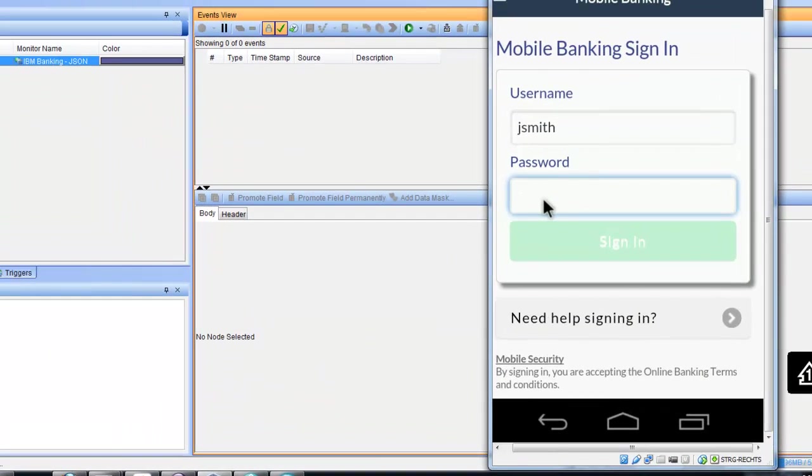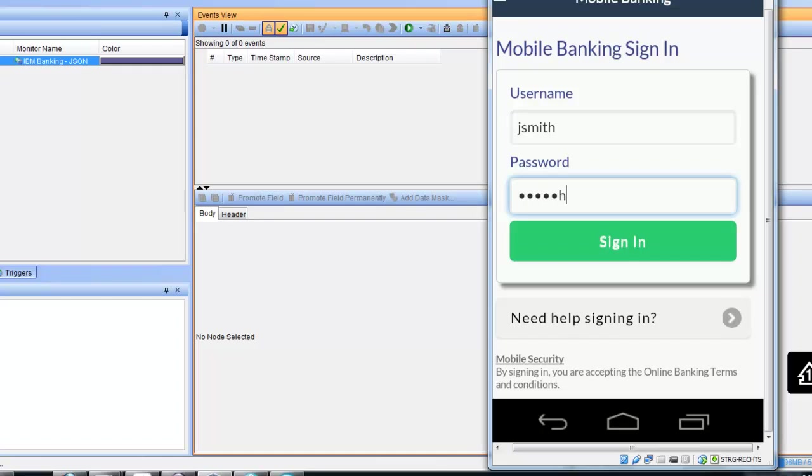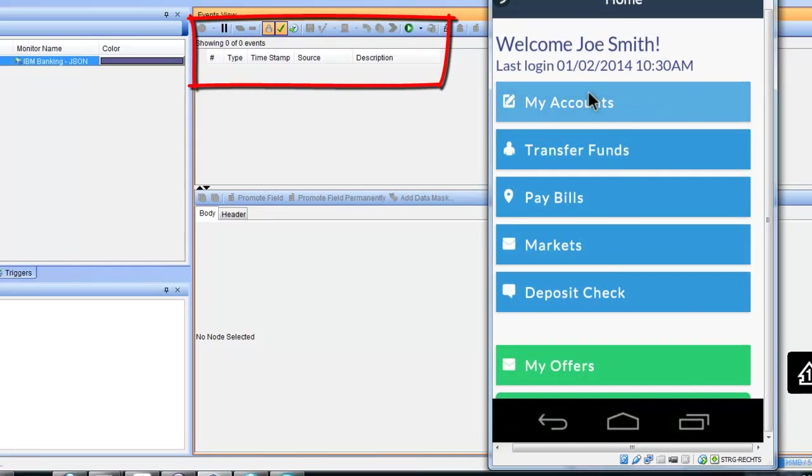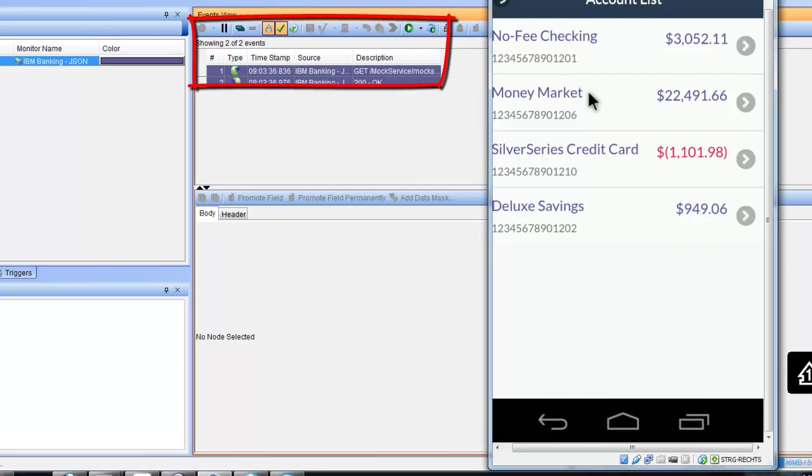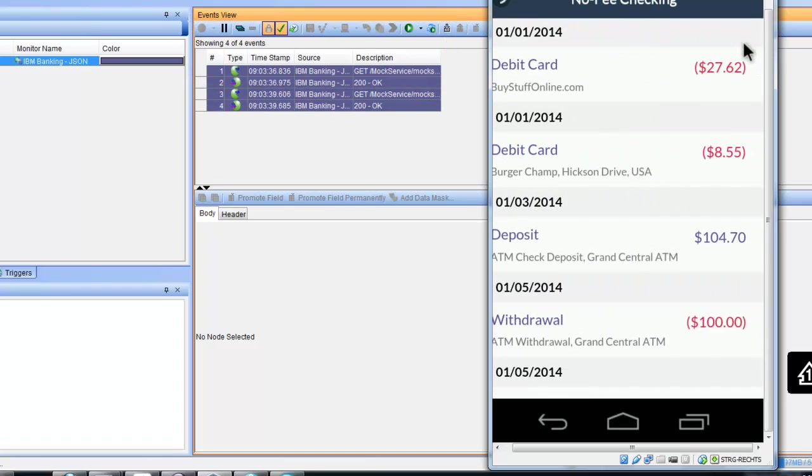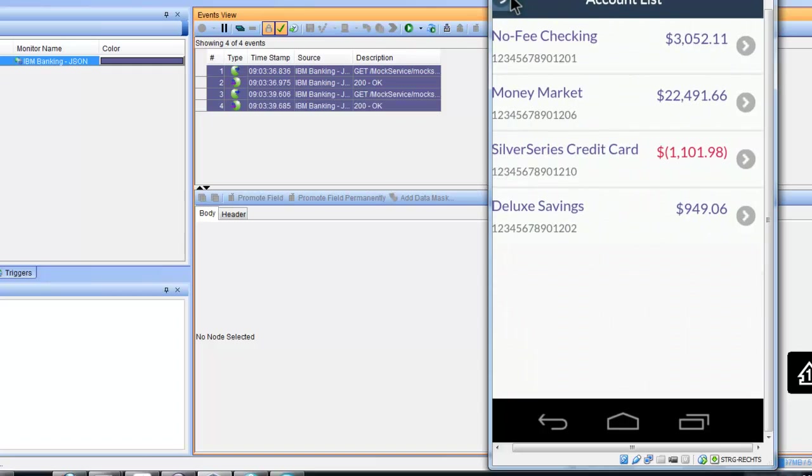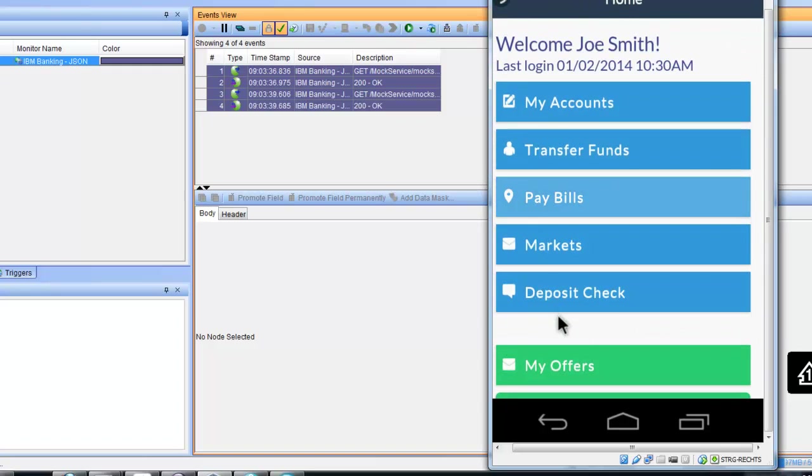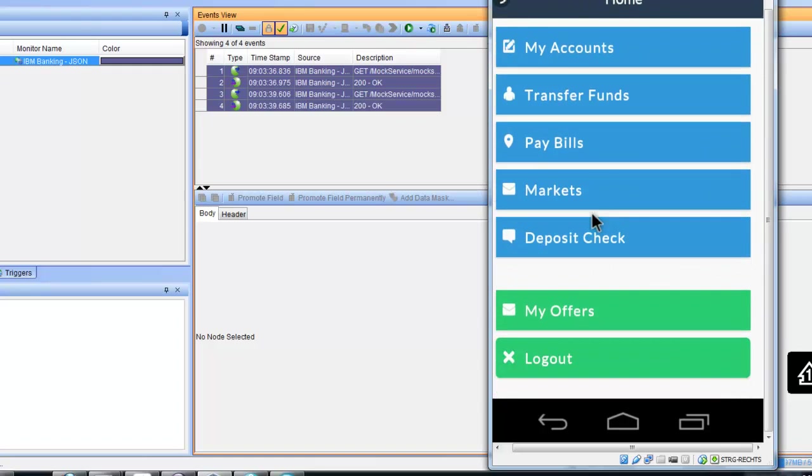We will use our mobile application like we did in the functional testing. We log on, get the accounts, and when we get the accounts you can see there is an interaction with the back-end. This information is observed and documented inside Rational Integration Tester.